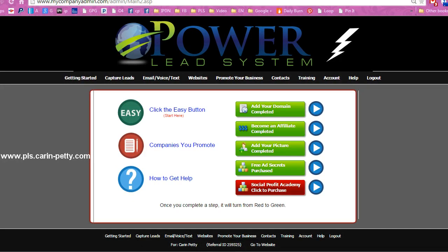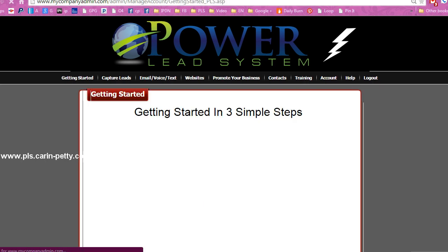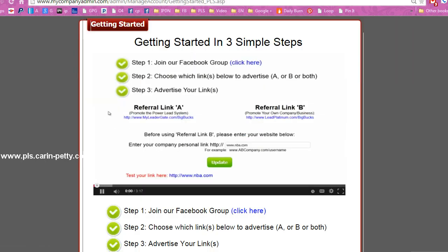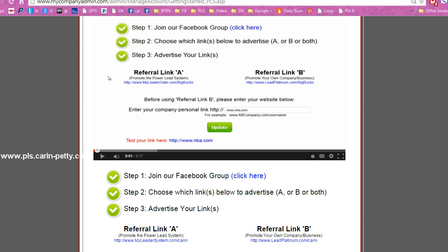Another thing too is once you're set up, let's go back to the easy button. You're going to want to make sure that once you're set up, join their Facebook group — full support. And I'm not talking about just from the members, I'm talking about from the actual owners of the Power Lead System as well. They get involved. Anytime you have a problem or don't understand something, the entire community jumps in to help you.